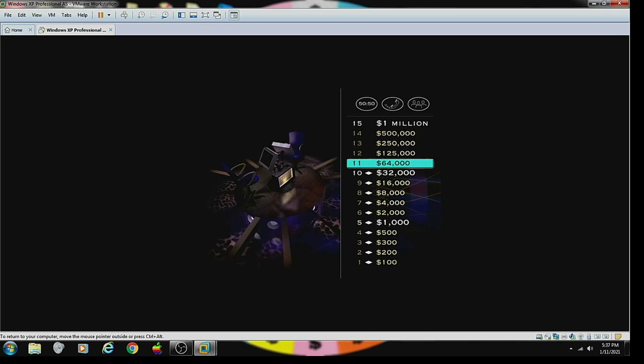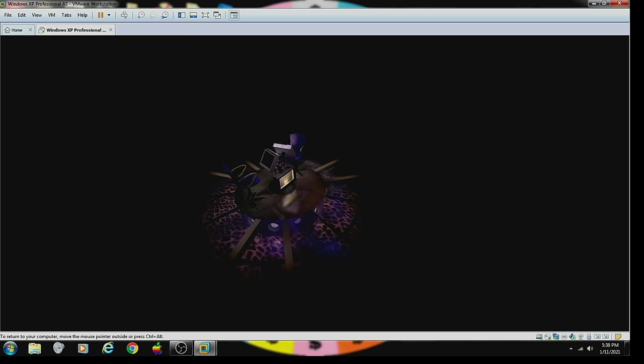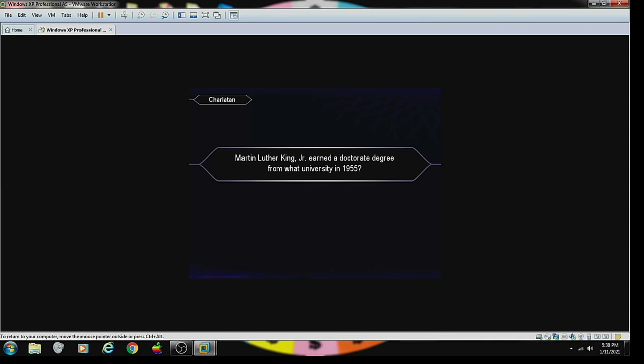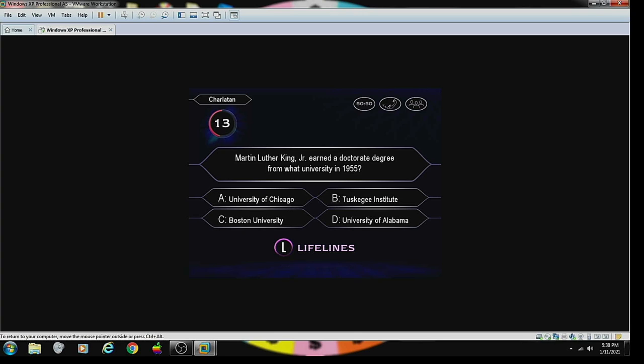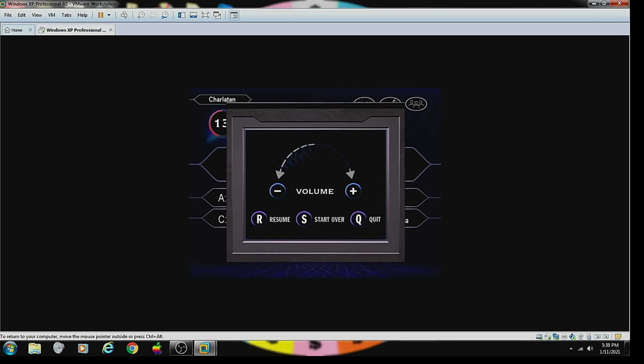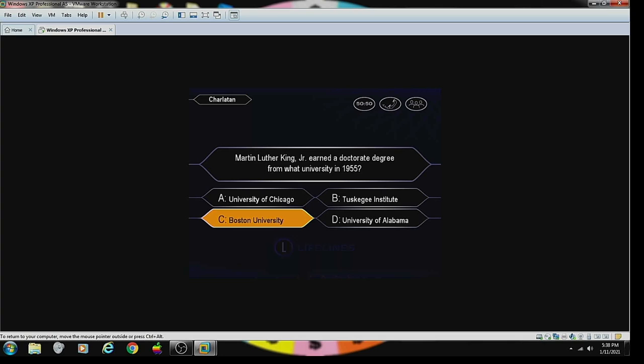You're at $64,000 and now's your chance at $125,000. Let's play. Martin Luther King Jr. earned a doctorate at university from what university in 1955. It was Boston University. Would you like to make that your final answer? Yes. You want to select answer C? No problem. Yes, you got it right.